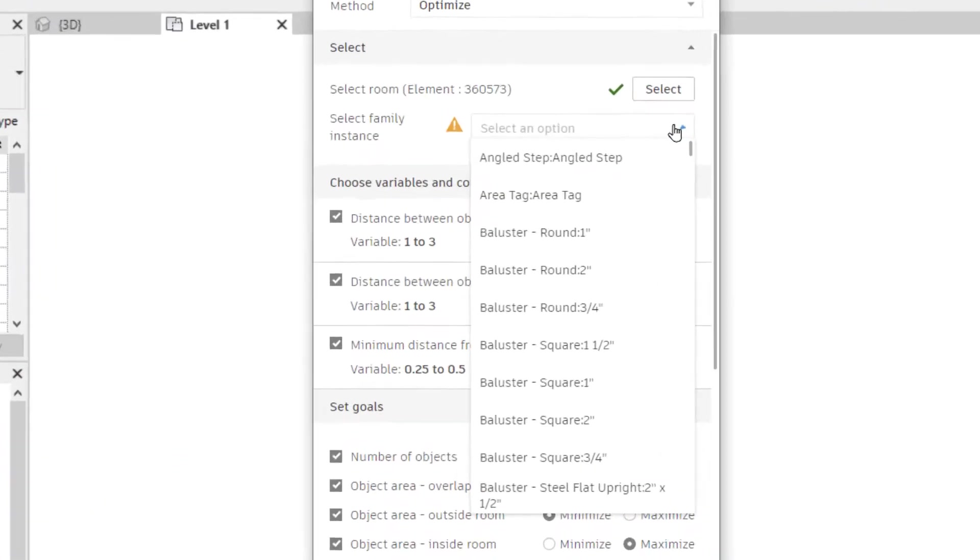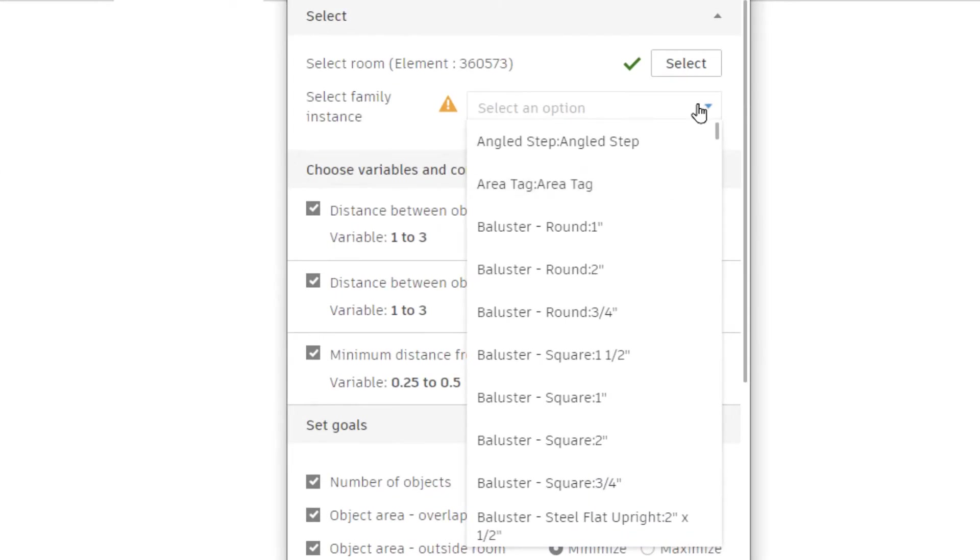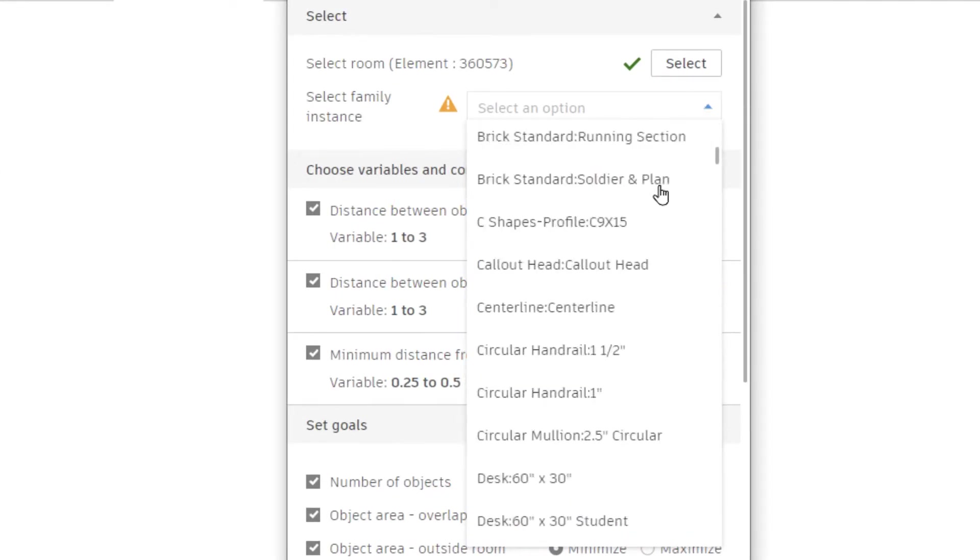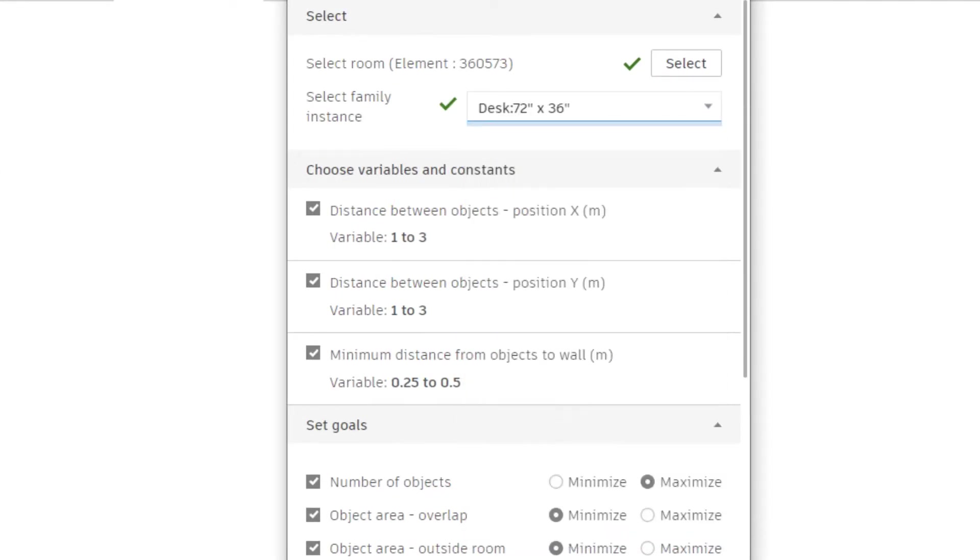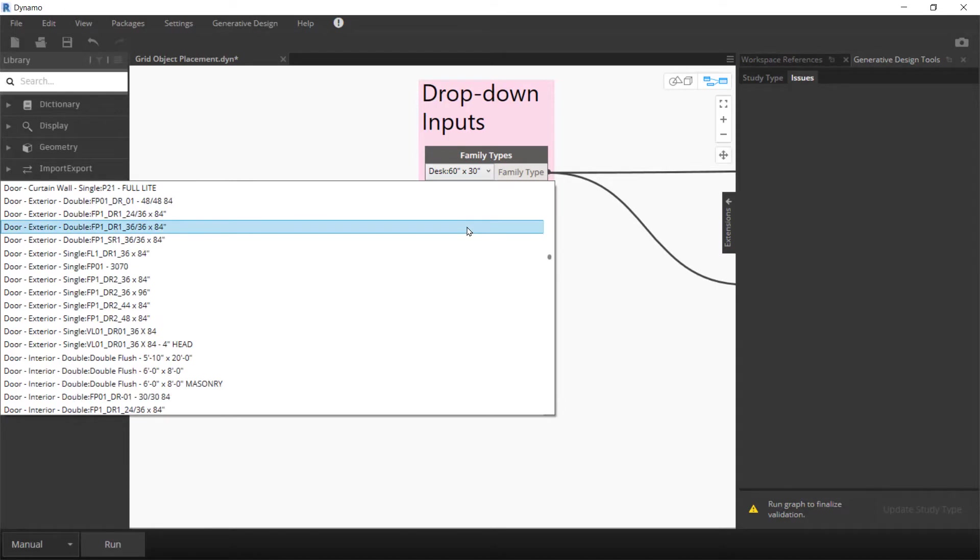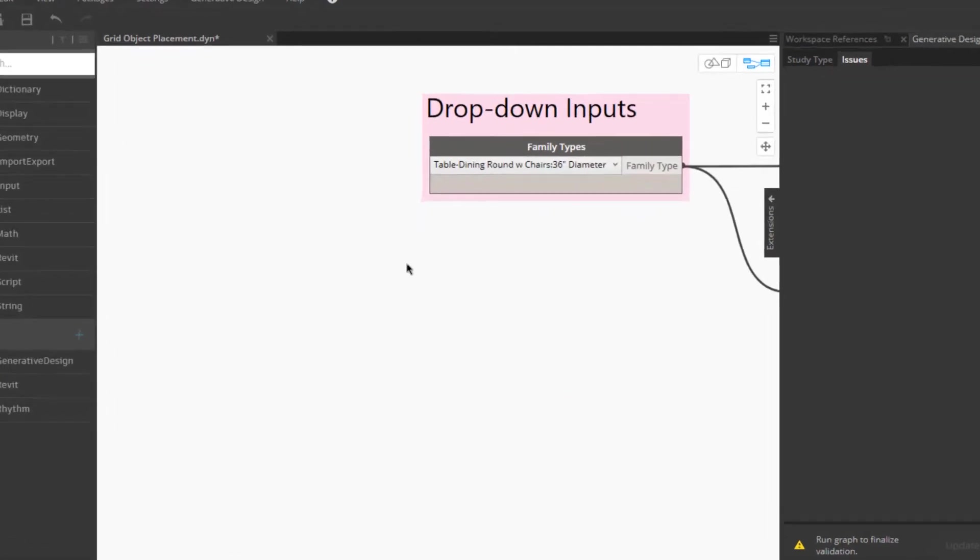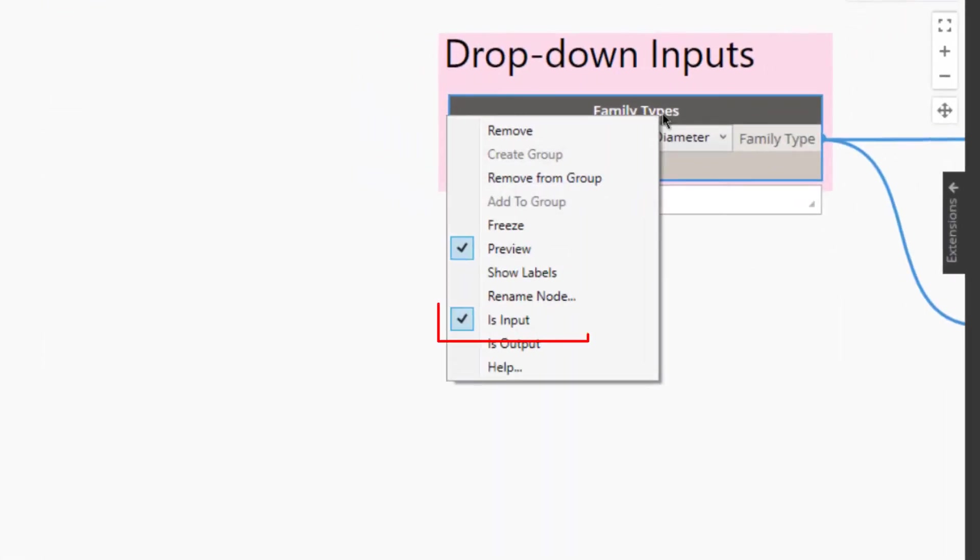Find your input values faster with the new drop-down input selection list. Drop-down nodes in your Dynamo graph can be set as inputs for an improved user experience.